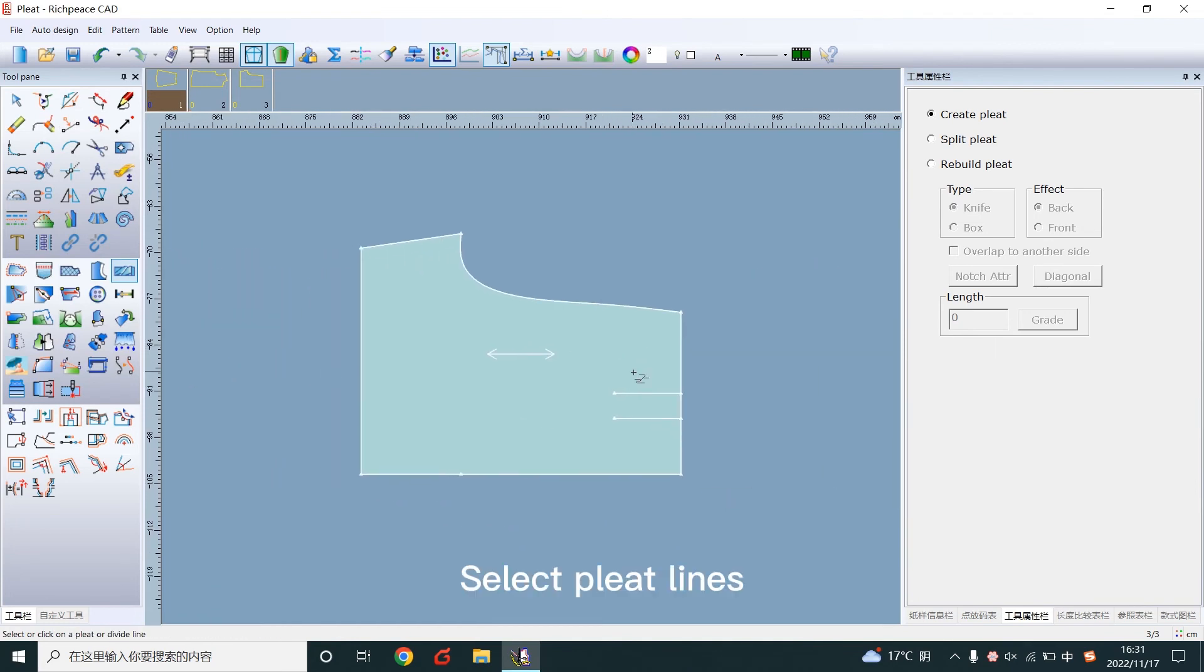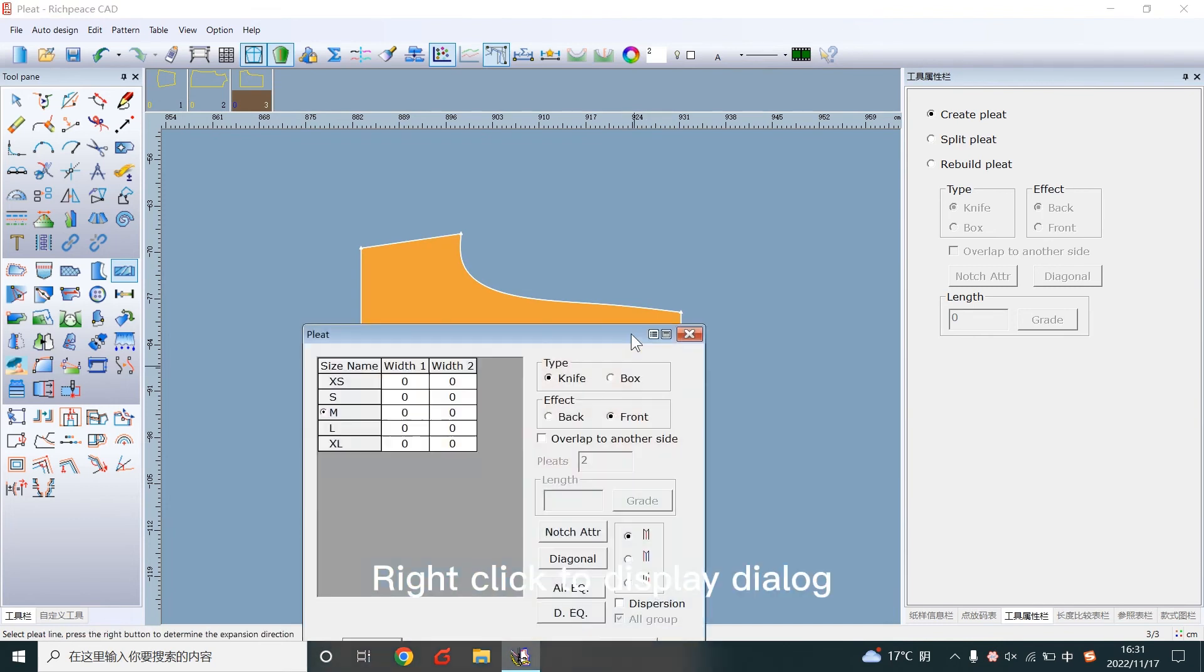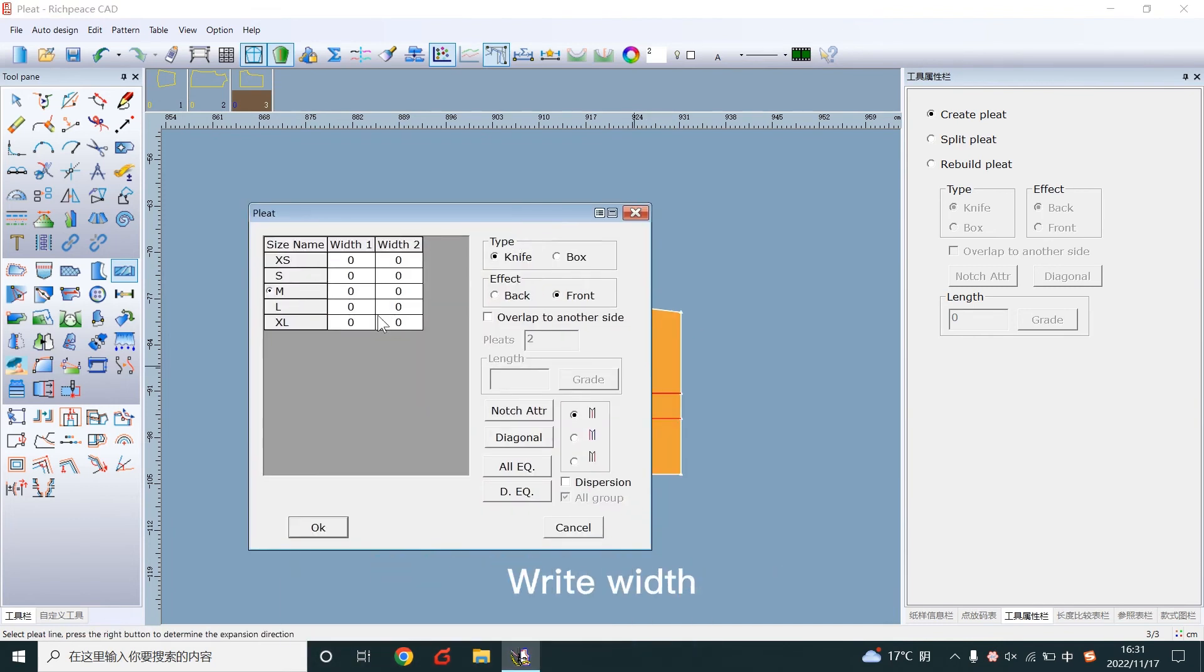Click the lines. Right click to display the dialog. Write the width.